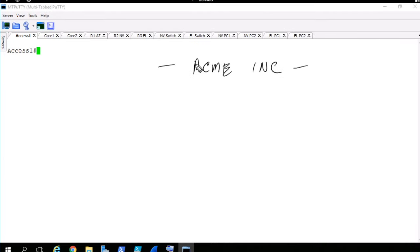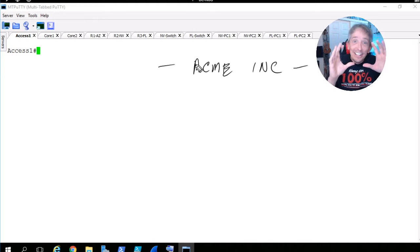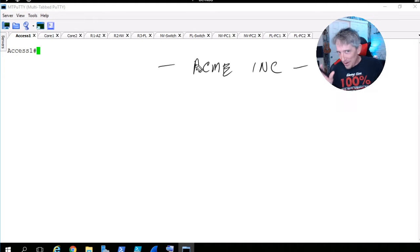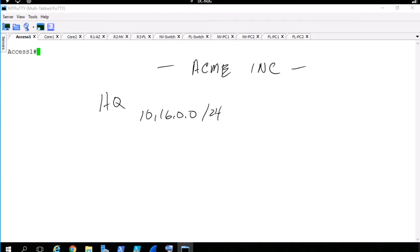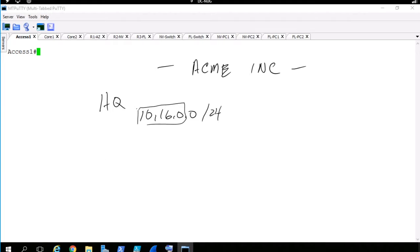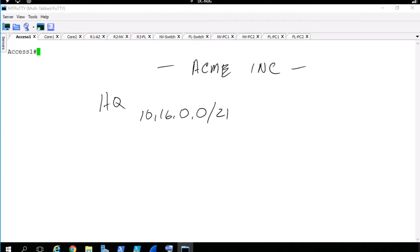Let's imagine that we have a company — let's call it Acme Incorporated. We have a headquarter site and at the headquarter site they've got an IP addressing space of 10.16.0.0 with a 24-bit mask. So the network portion is 10.16.0 and the last part is the host addresses. The headquarters will use 10.16.0.0 /21, and site1 will use 10.16.8.0 /21.